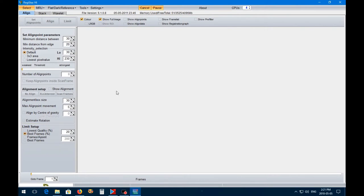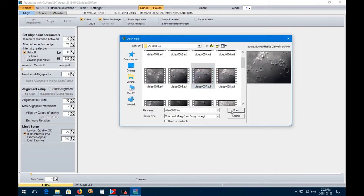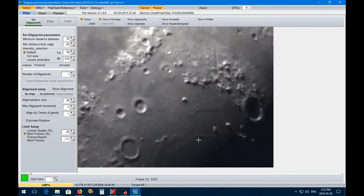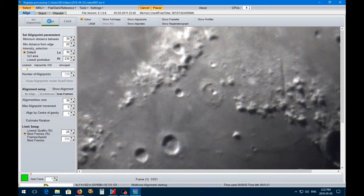Bringing up Registax 6, I'll show you how I actually process these videos into still shots. I go in, select my file — I'm just going to pick one at random, number seven. These were captured on the 23rd of April. As you can see, it's a fuzzy looking picture. In Registax, you set the alignment points — it gives you a bunch of spots on the screen showing what it's going to align. That's quite a few points, so I'm just going to hit the align button.